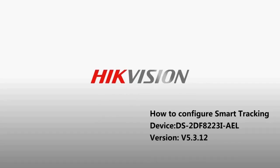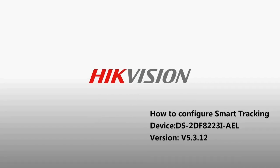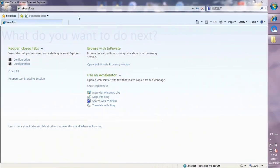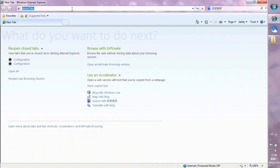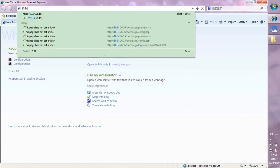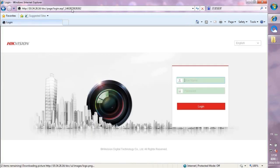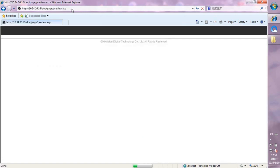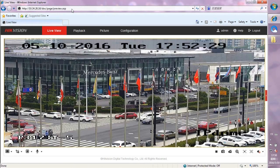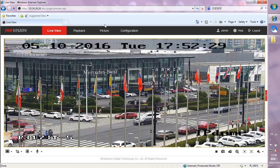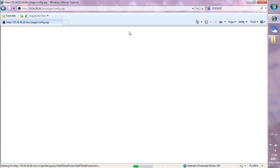How to Configure Smart Tracking. Step 1: Log in to the FastDome via web browser. Step 2: Go to Configuration.